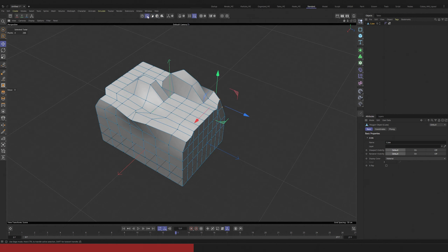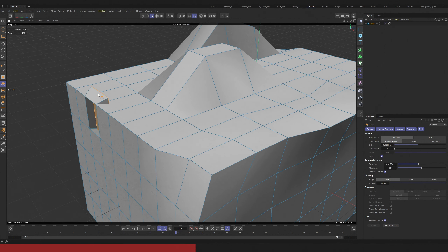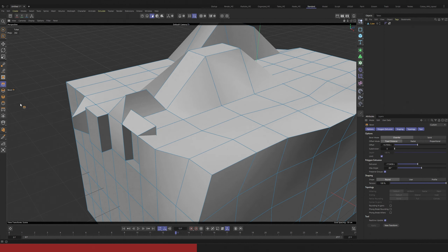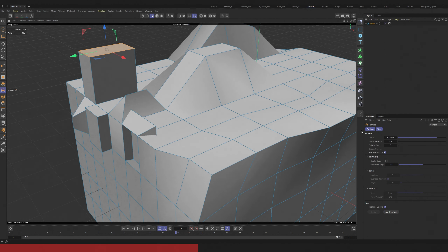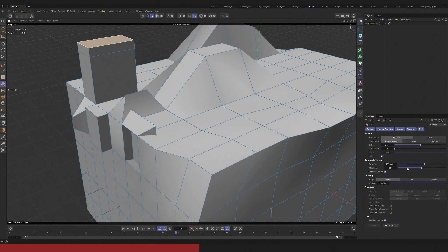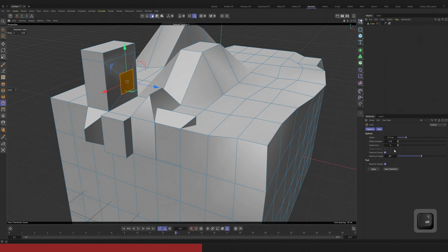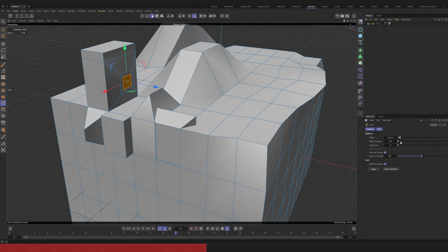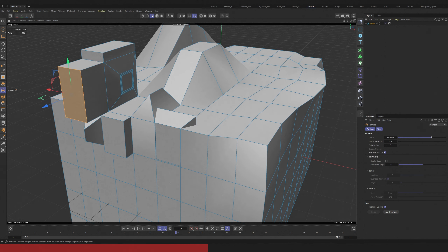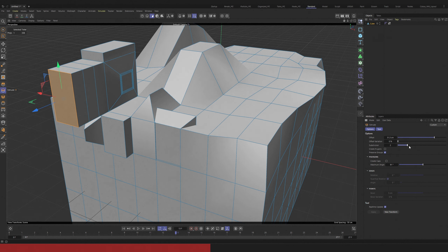If you are in editing mode — in polygons, edges or points — on the left tab appear some tools related to modeling. There are many more of them in Cinema 4D. Some of them you can access with a right click on the mesh and some are hidden in other tabs. Again, if I'm in some editing tool, I can use the attribute window on the right side to change some properties.